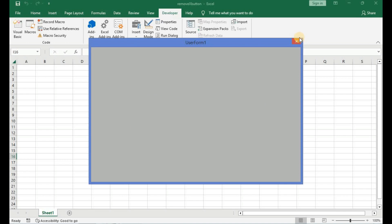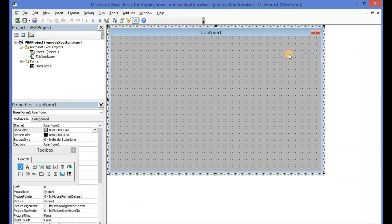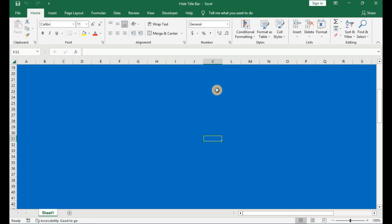To control the behavior of the close or X button you have to do this in the query close event and test whether the close mode property is equal to the form control menu, then you can carry out the type of action that you want. Using the keyboard shortcut Alt plus F4 or right clicking on the title bar and clicking on close will give you the same effect as clicking on the X button.